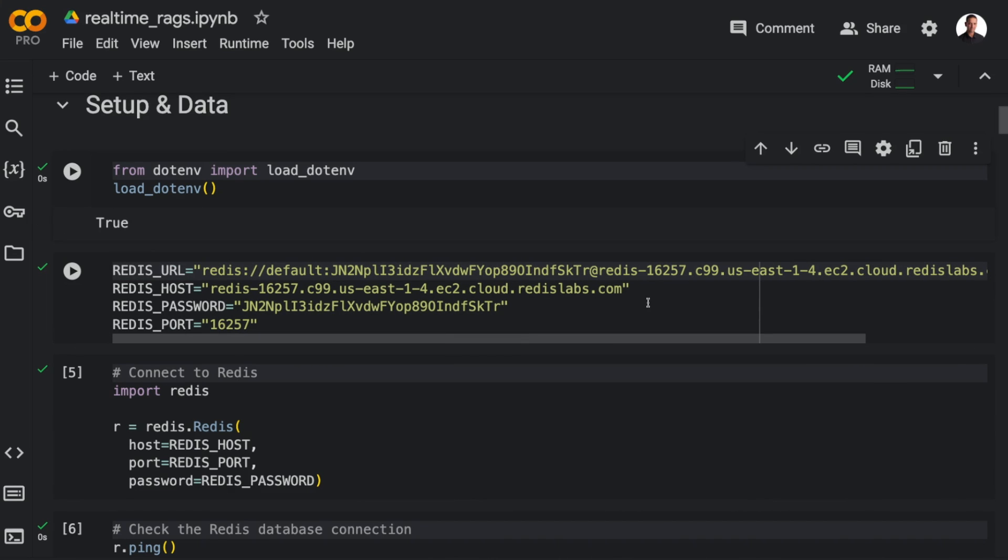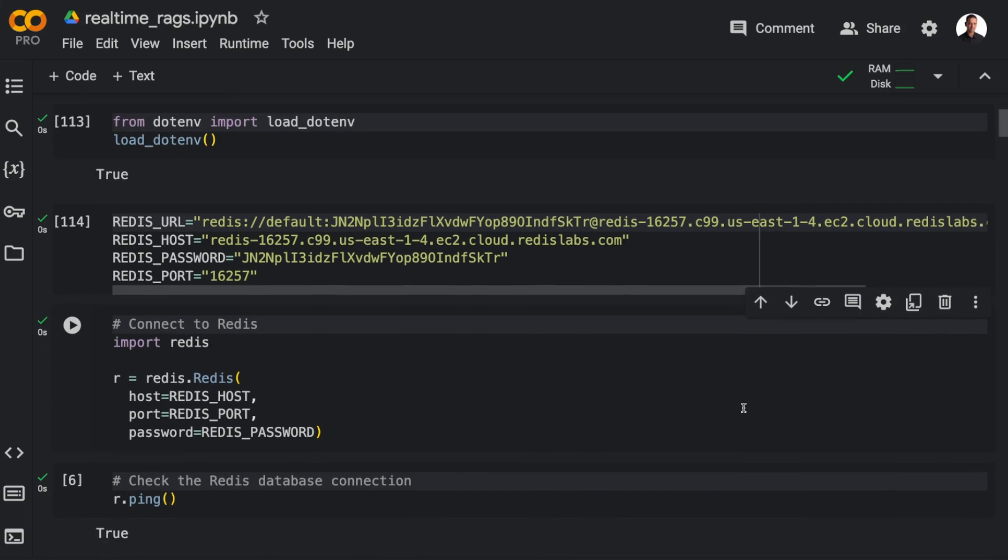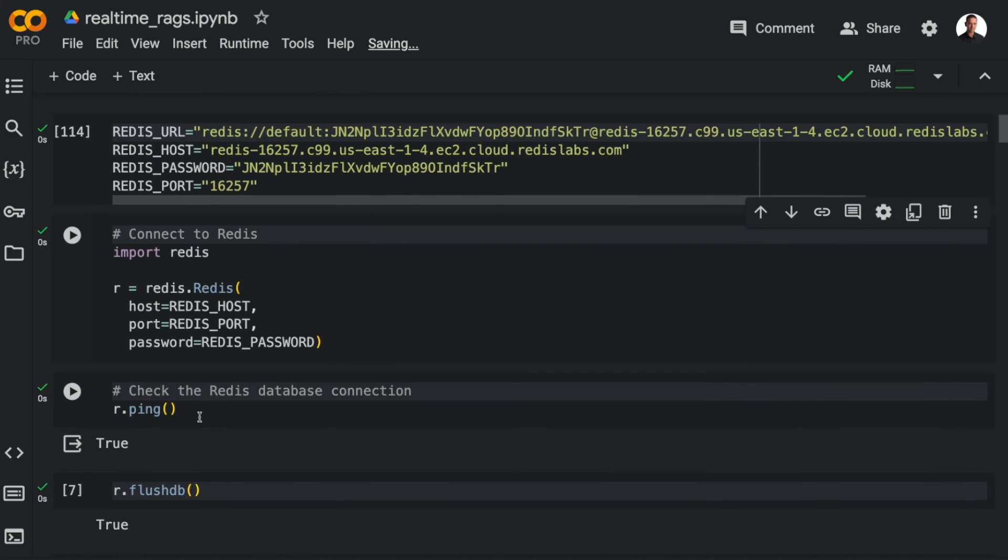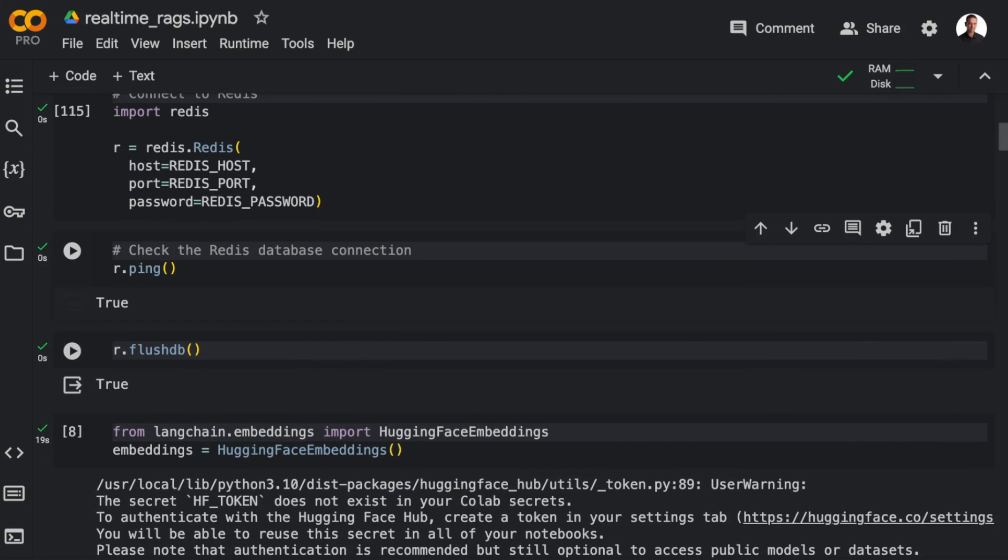my password and my port that allows me to connect to the Redis database. And in order to connect with Redis Pi, you simply pass the host port and password. And then we can ping the database and flush it to make sure it's empty.